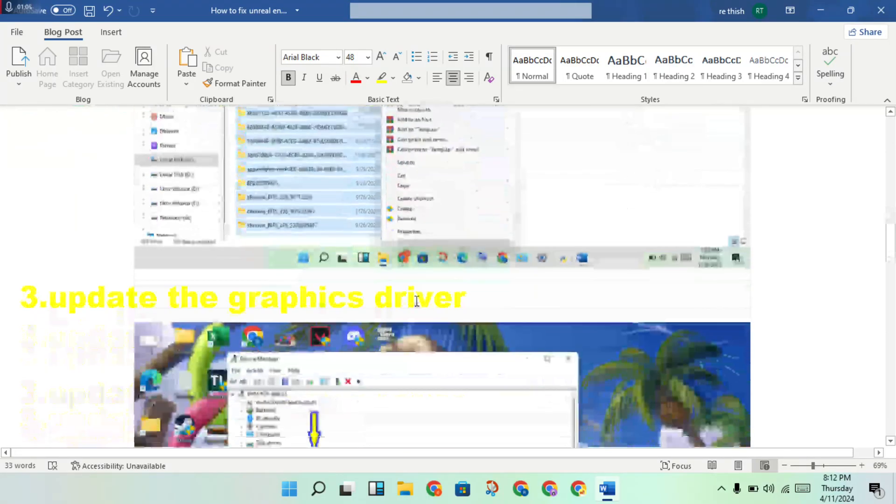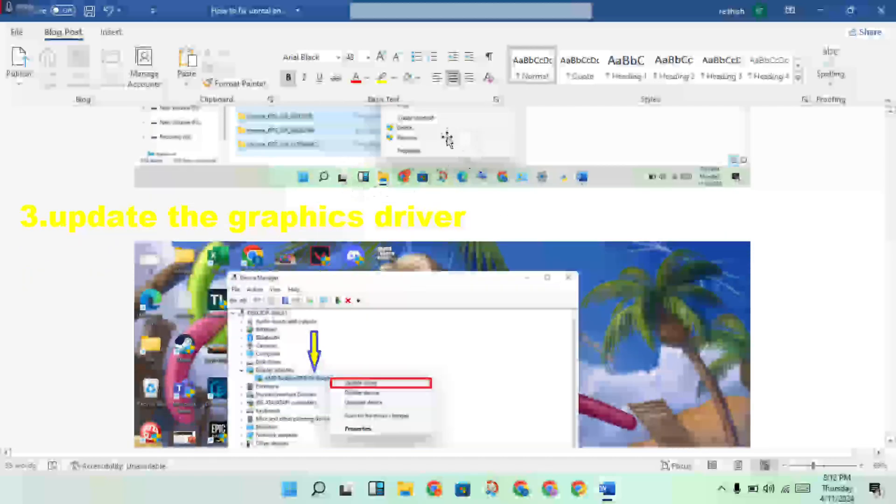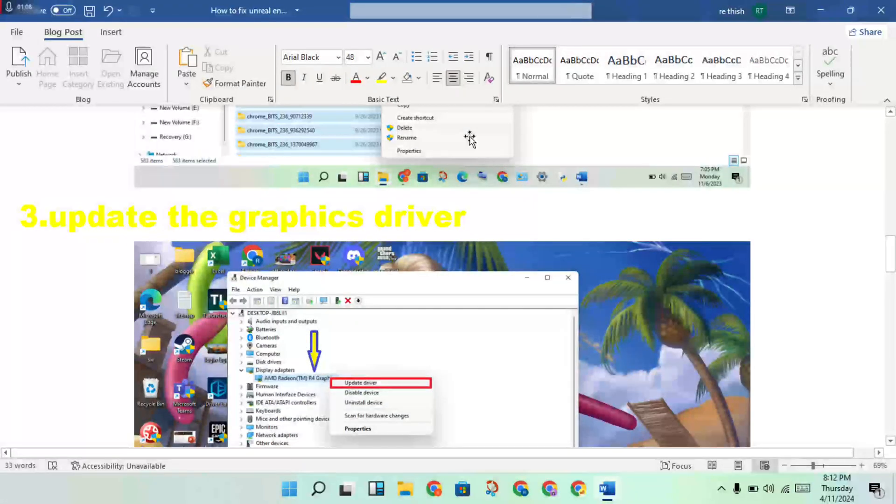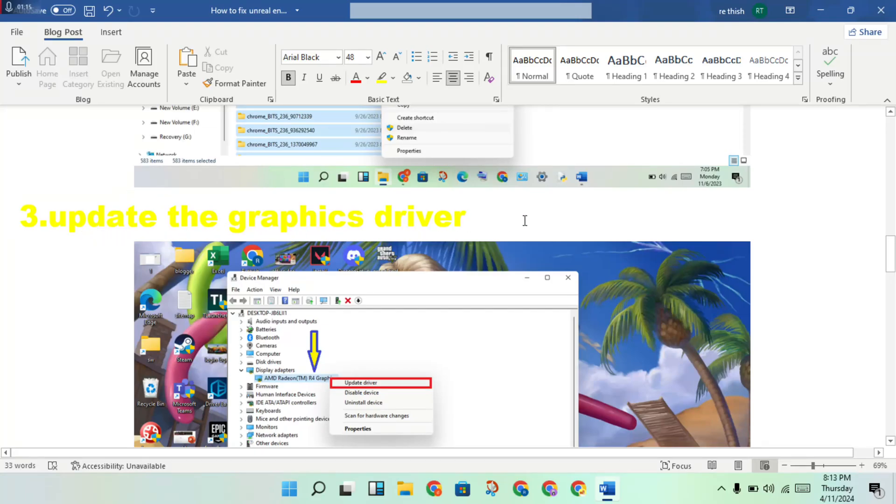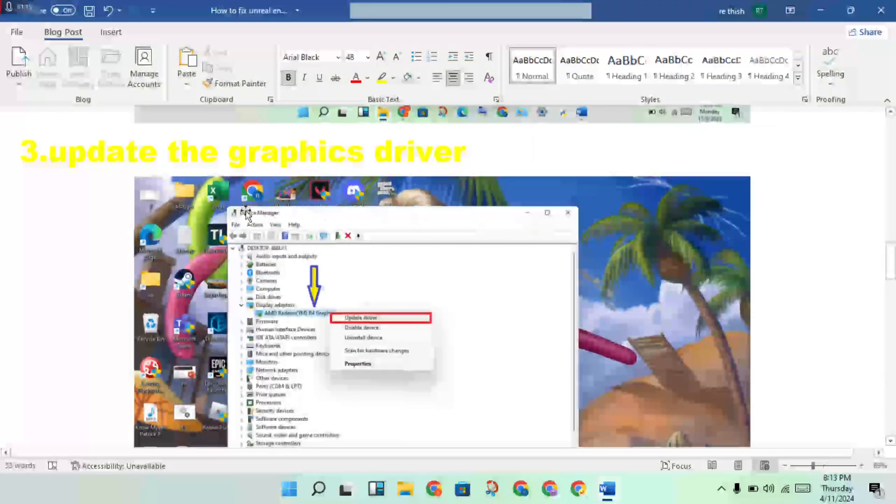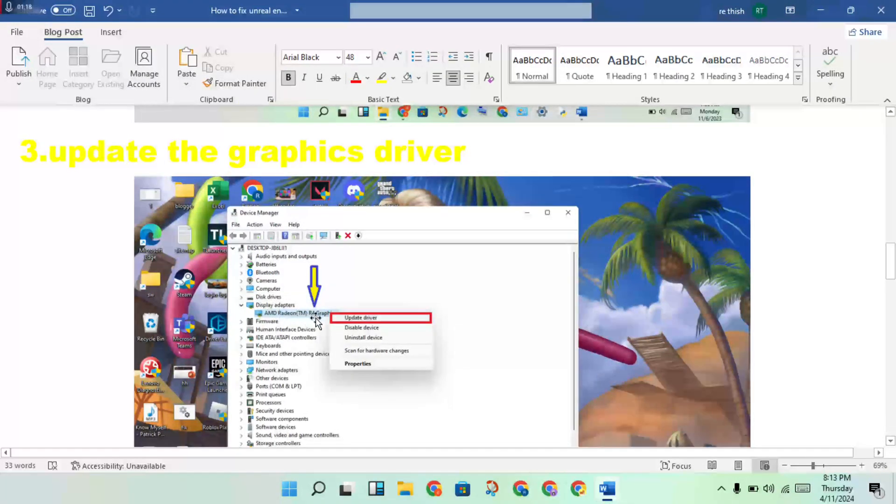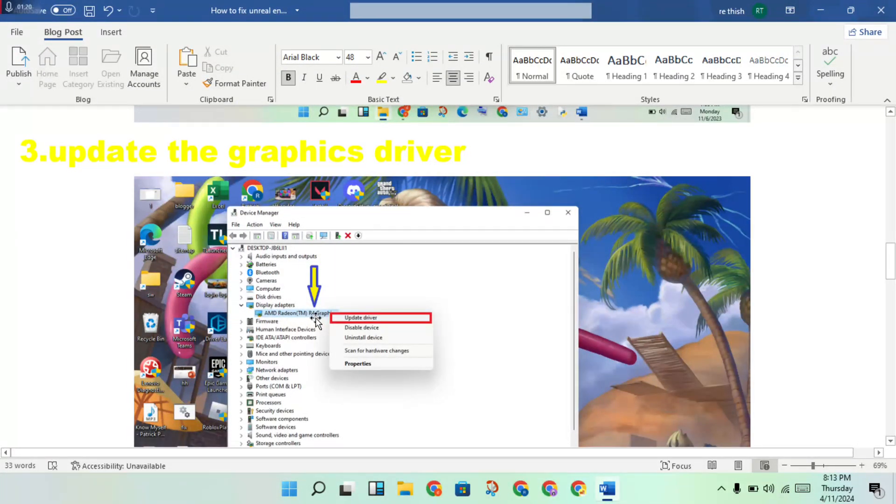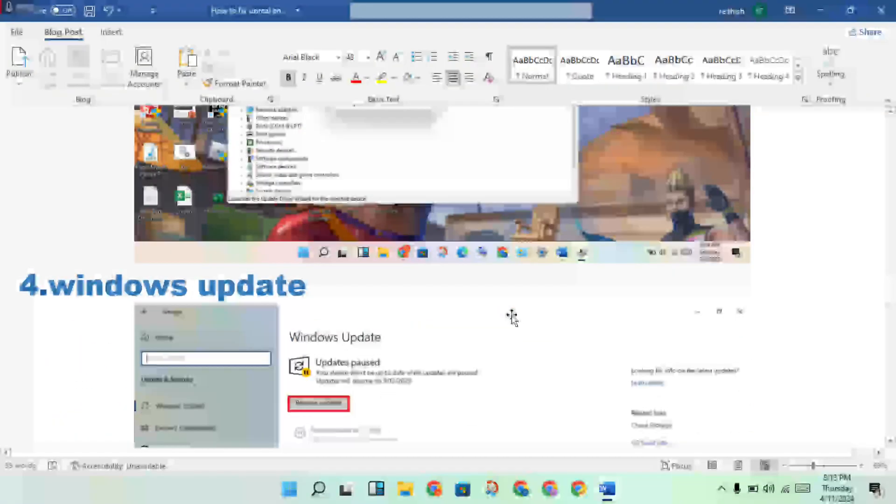Okay, then this two step finish. If this problem is still not solved, you will access step three: update the graphics driver. Then you can open Device Manager, display adapters, open the graphics driver, then right-click to update driver.